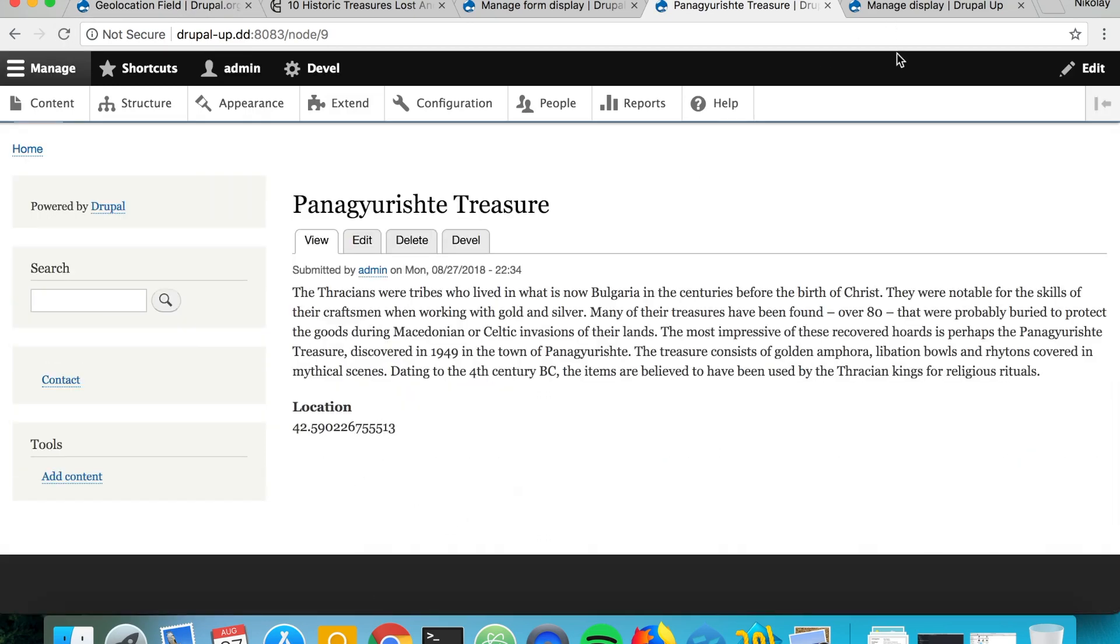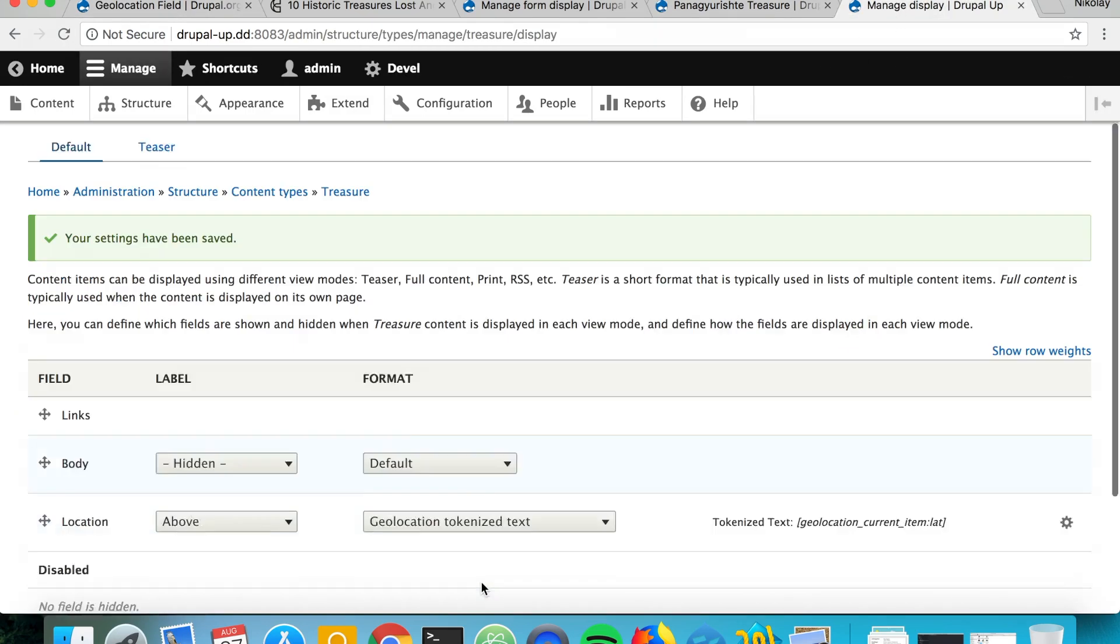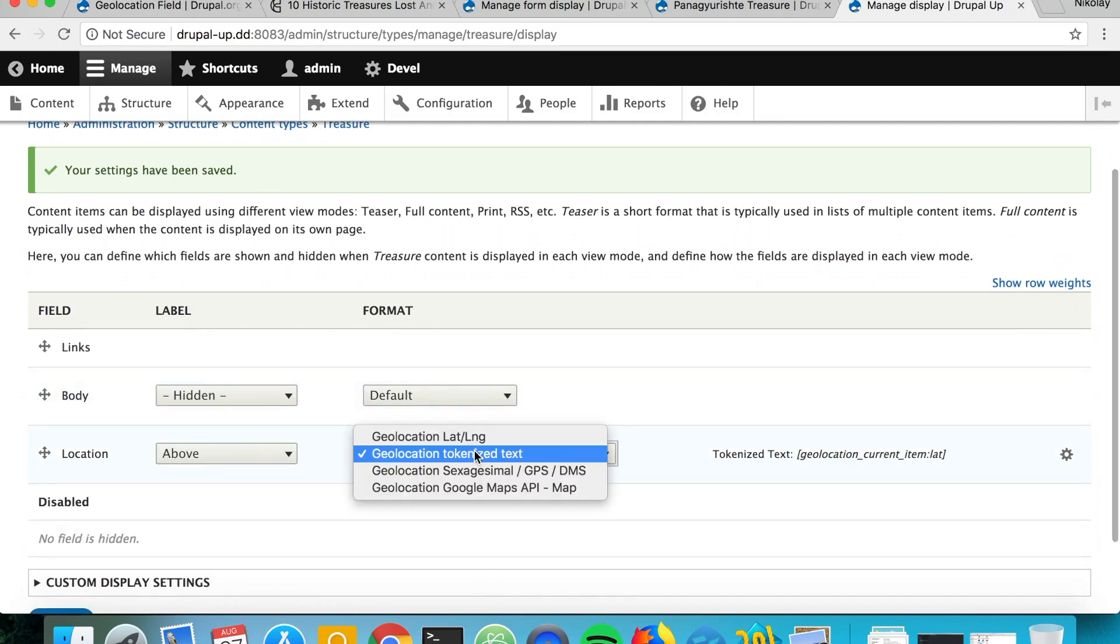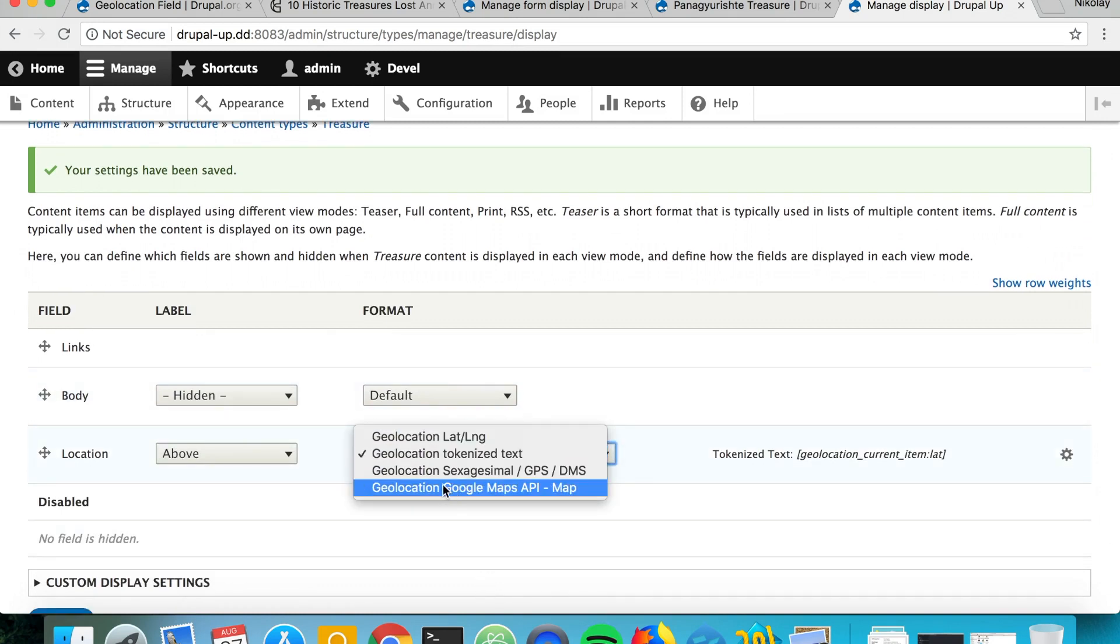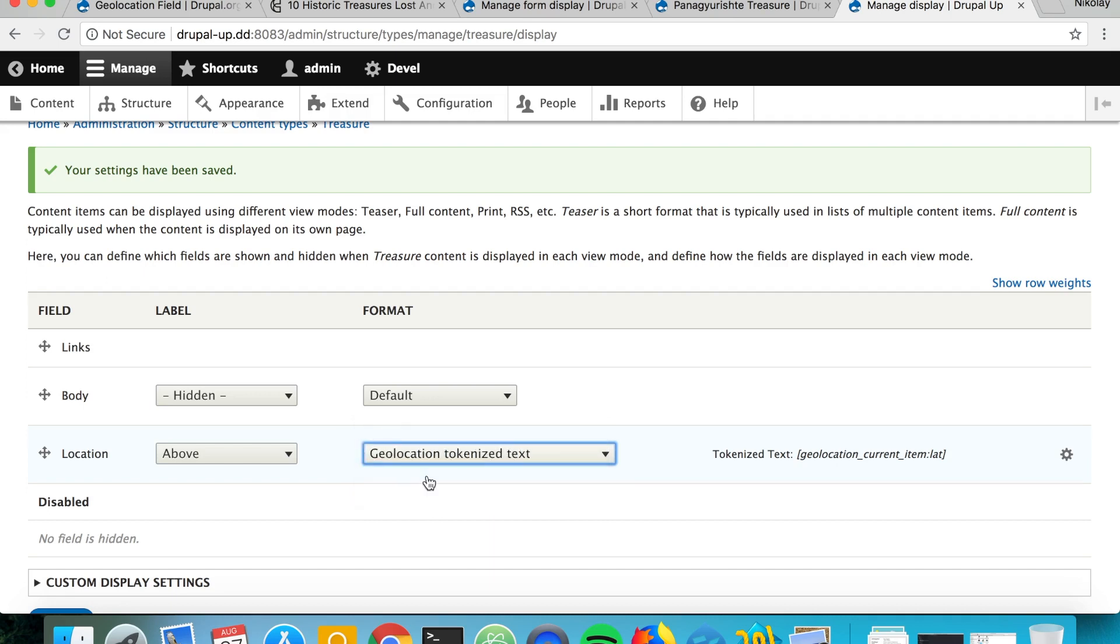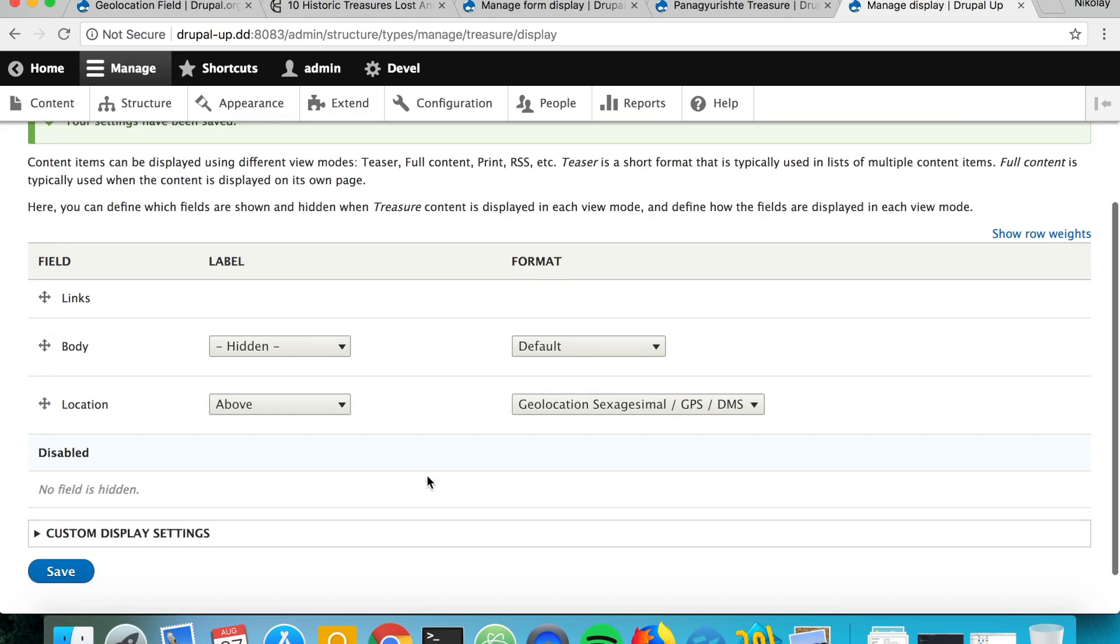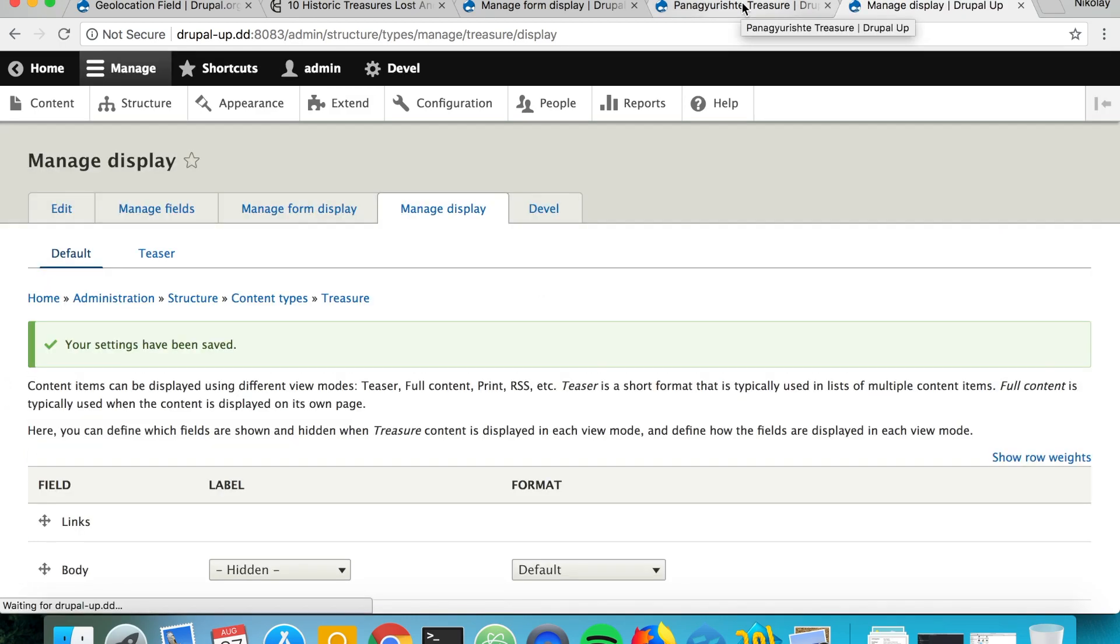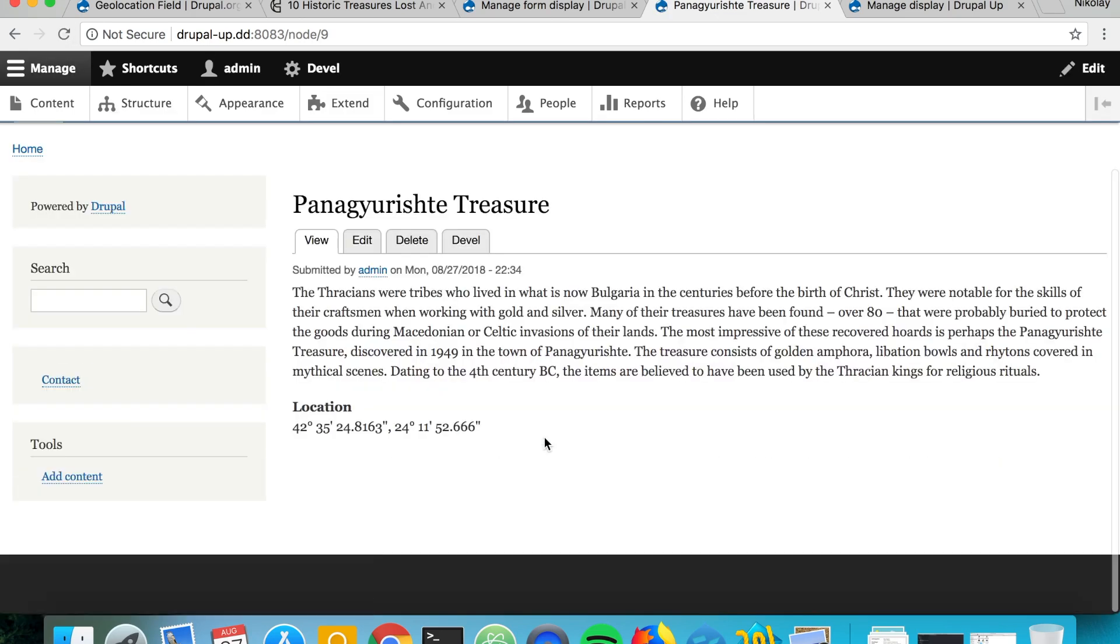But a bit more interesting is the map. Let's go ahead and first check the GPS DMS version of the formatter. Let's refresh here and we see that it basically appears again as latitude and longitude.